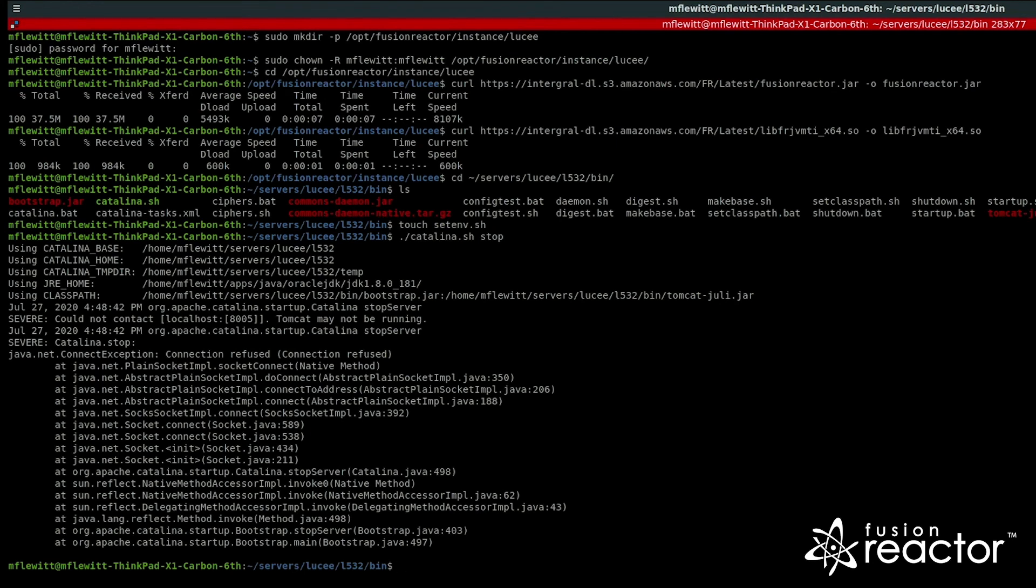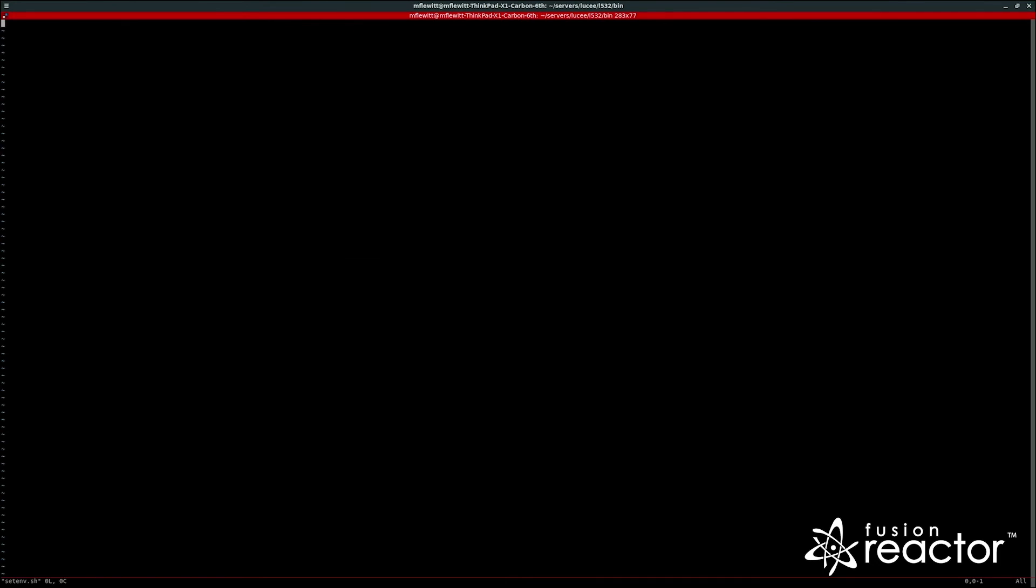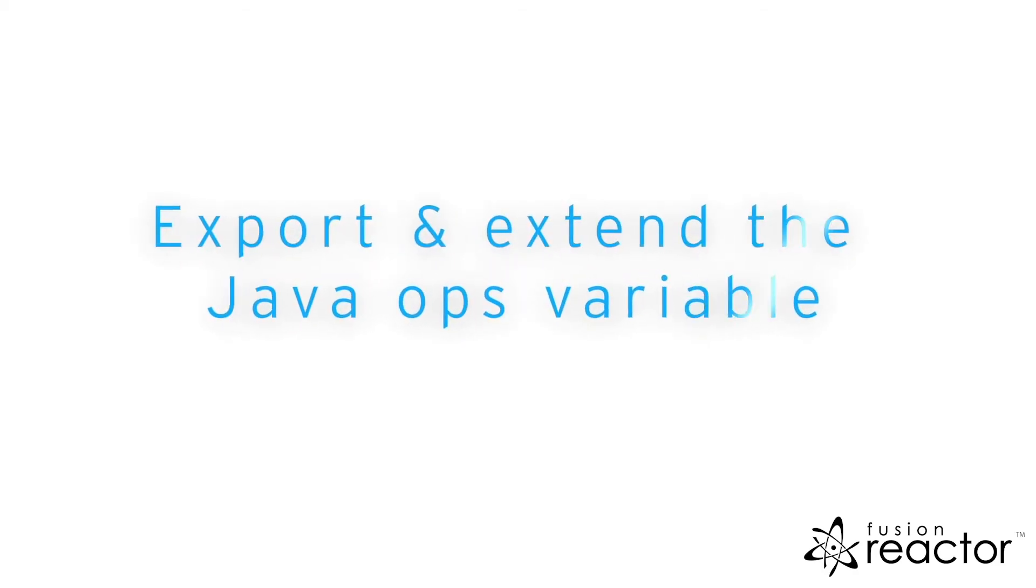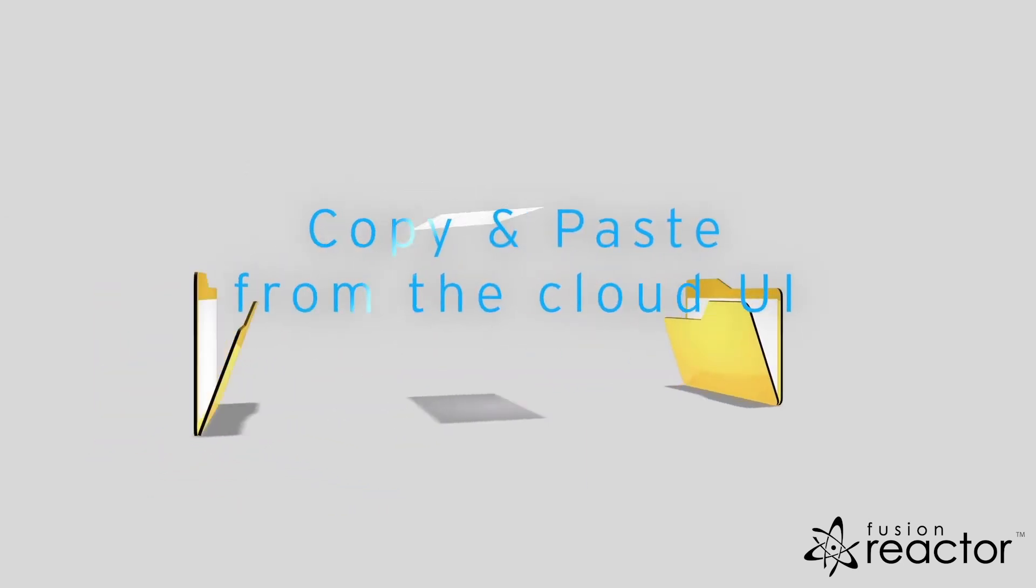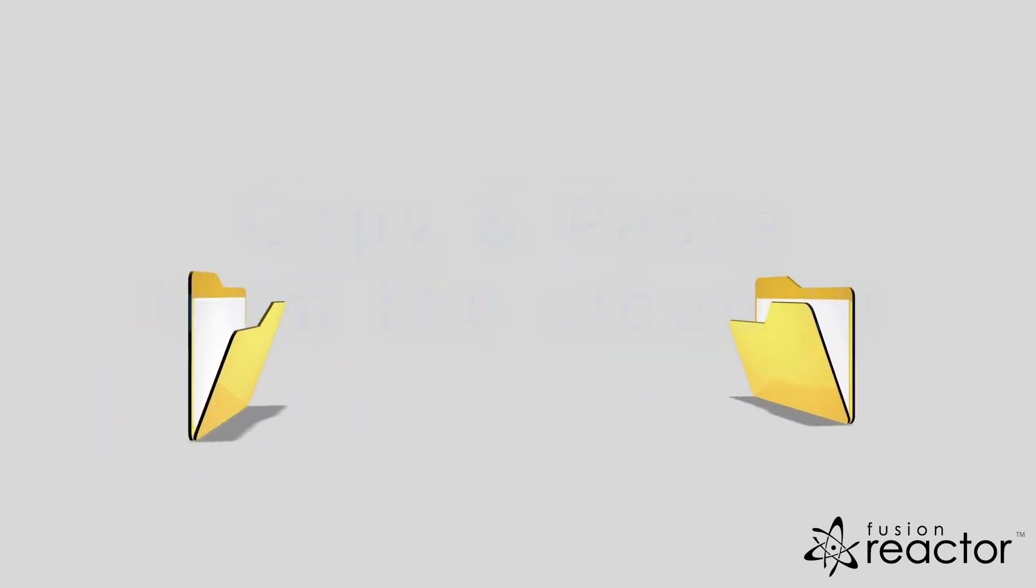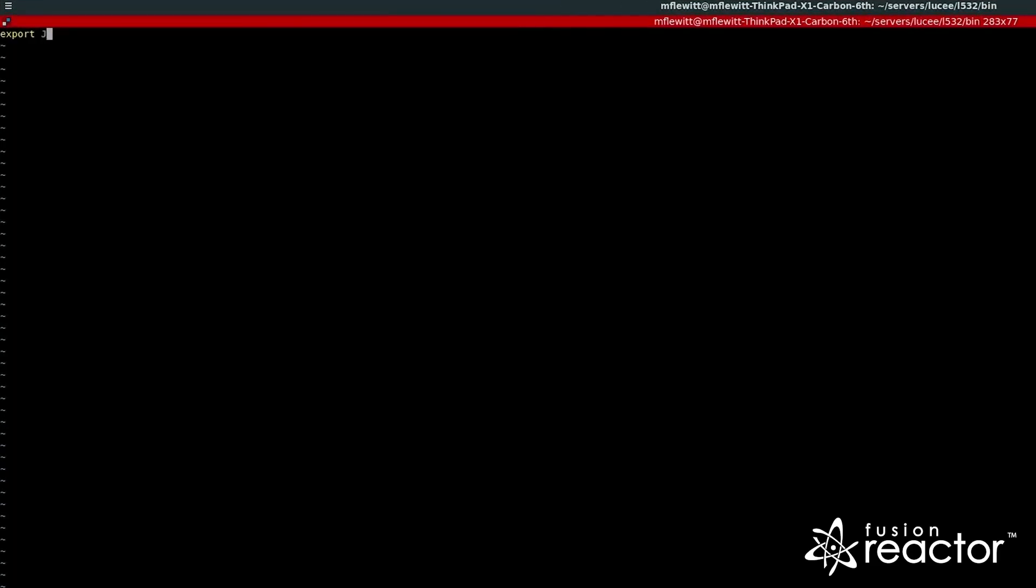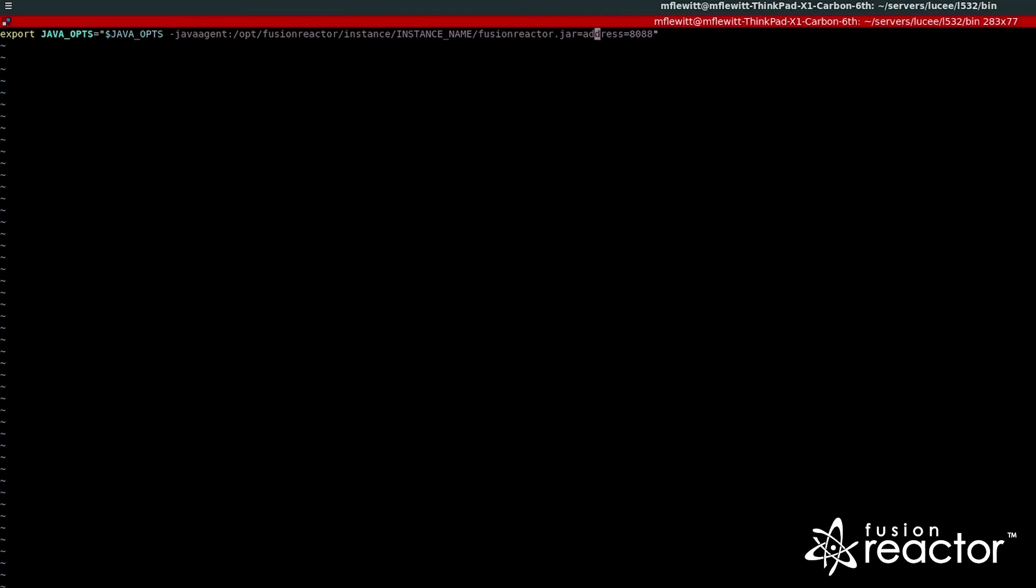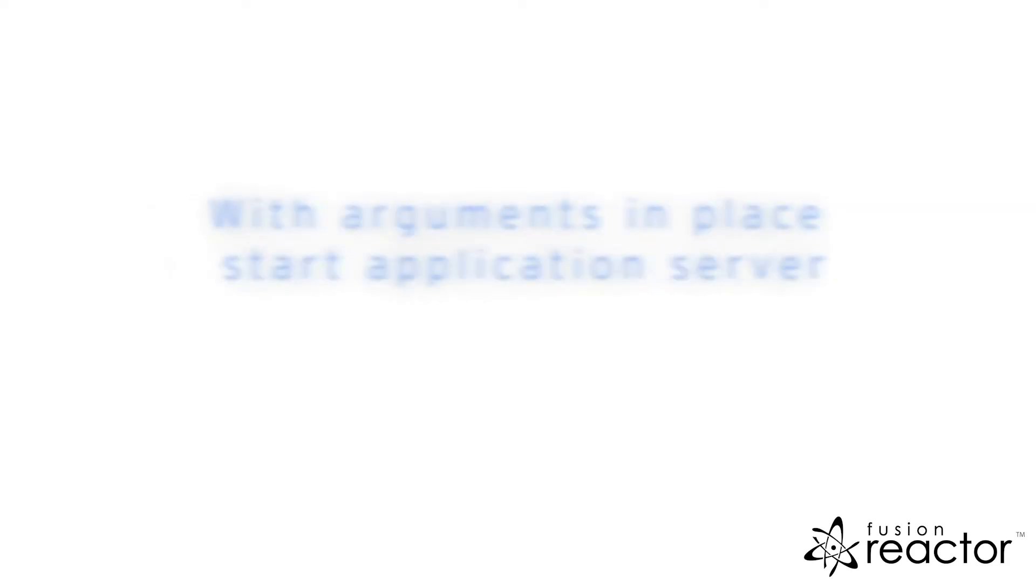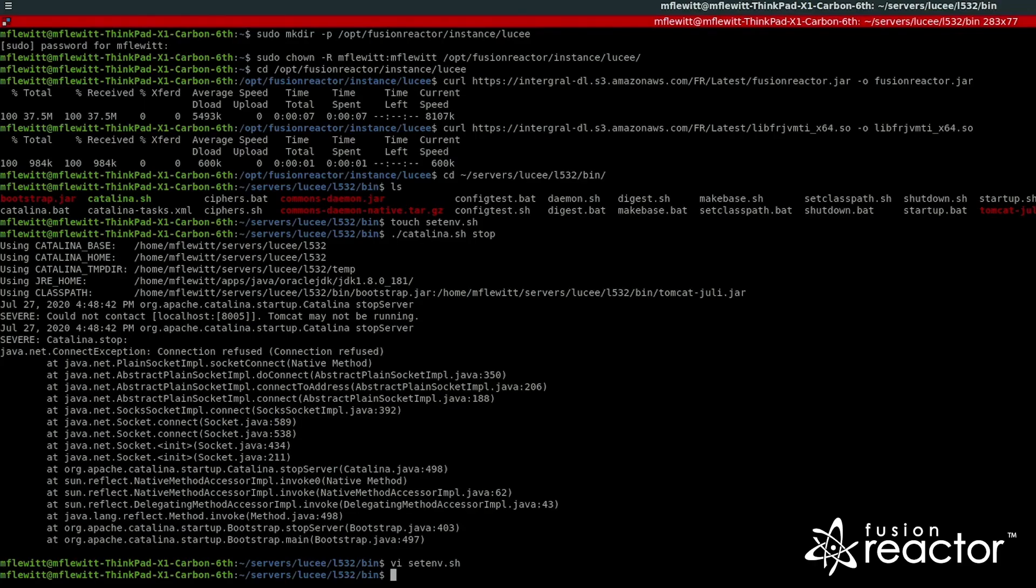With the file created, we can now add our Java arguments. To append the Java arguments, we export and extend the JAVA_OPTS variable, then copy and paste the arguments from the cloud UI. With the arguments in place, we can start the application server.